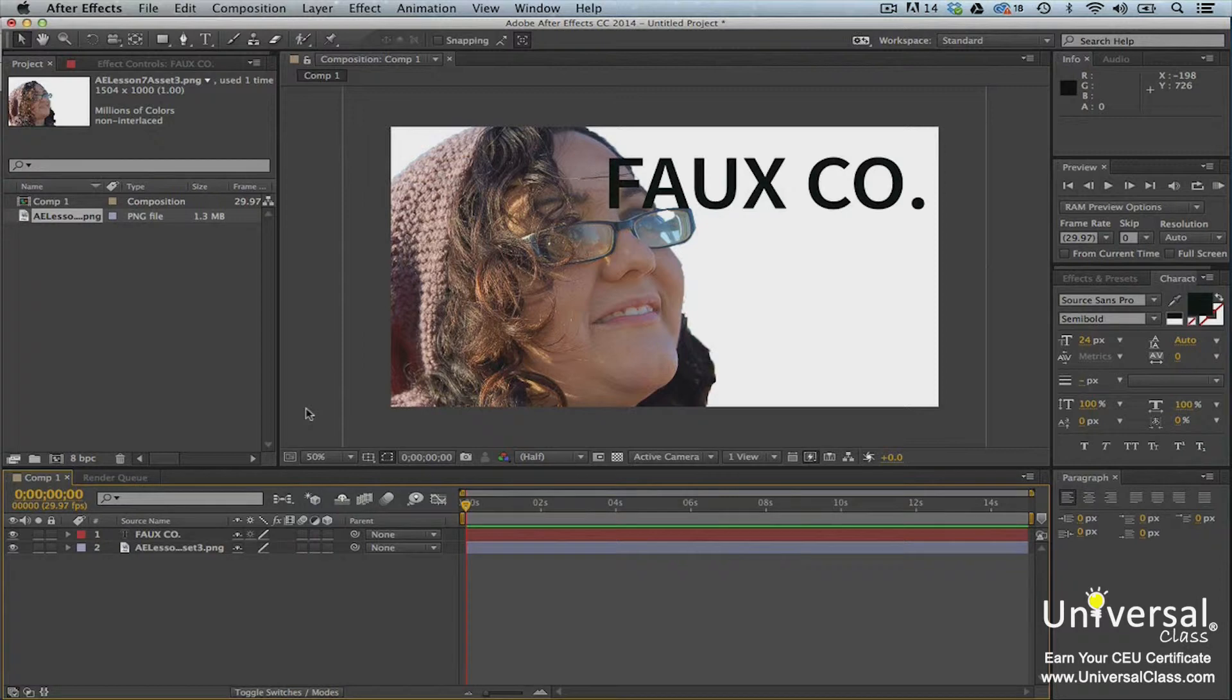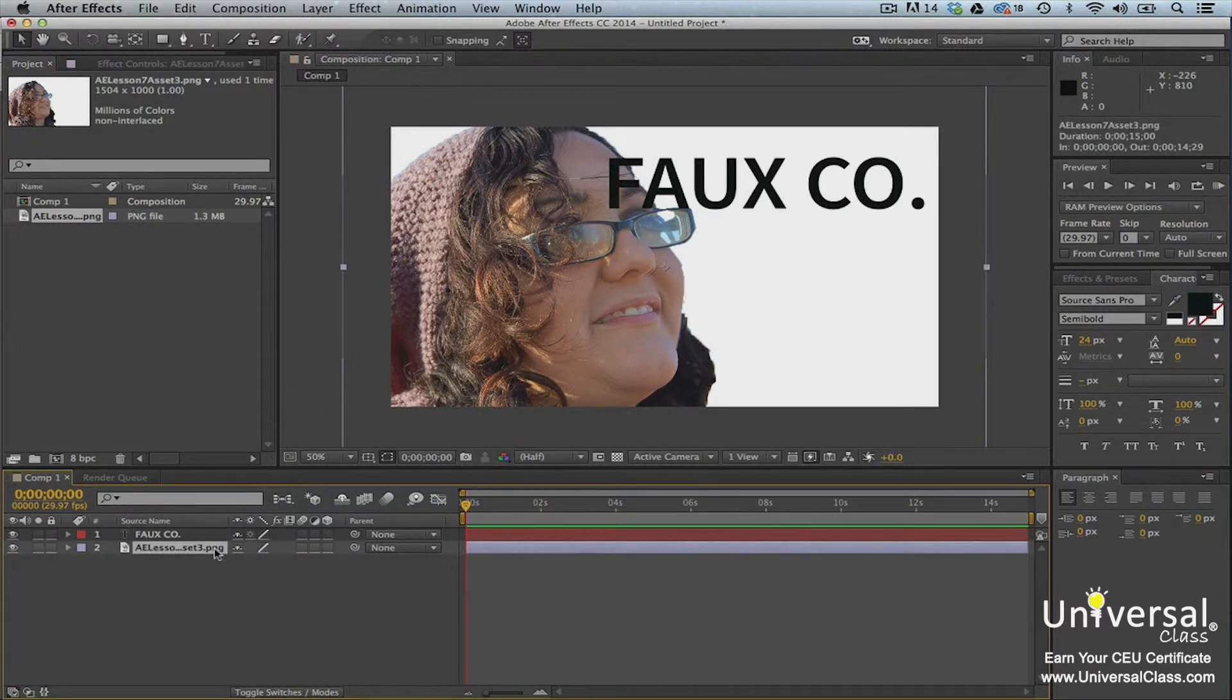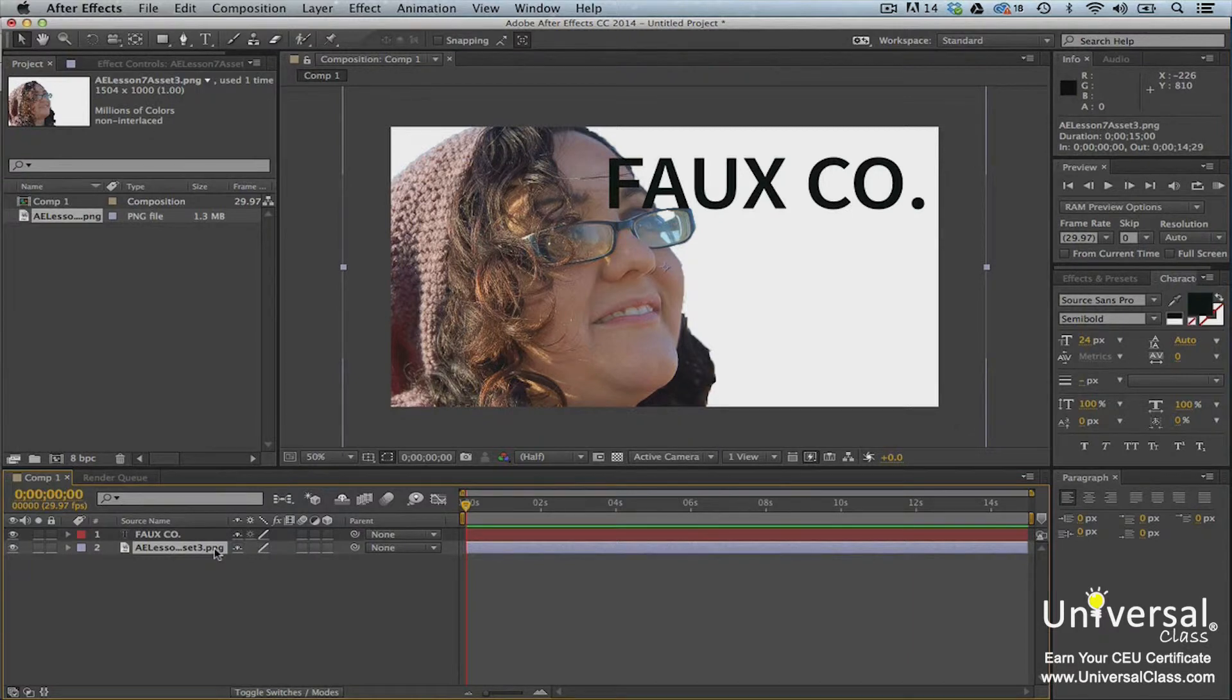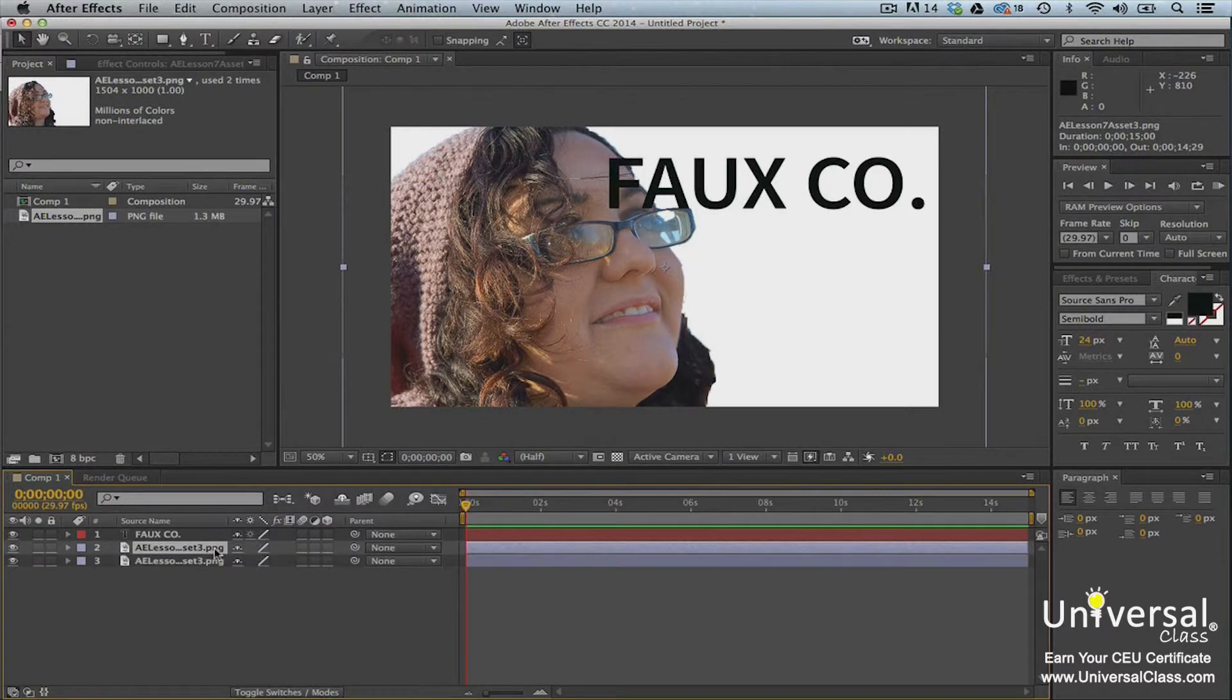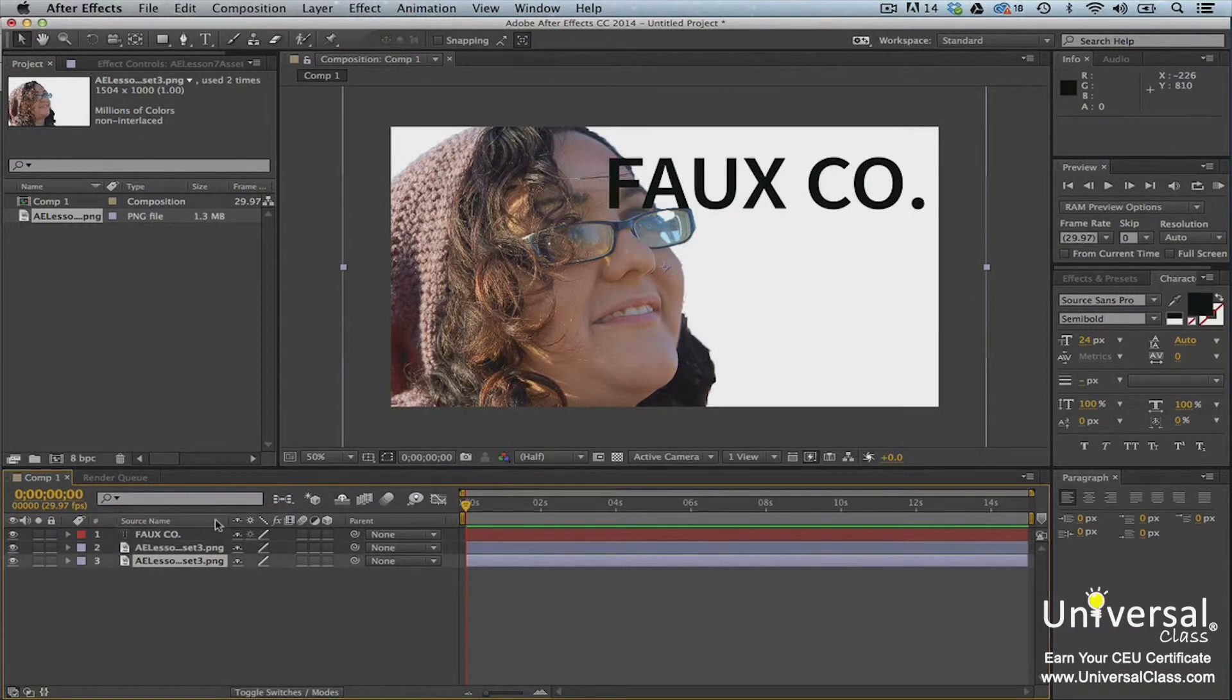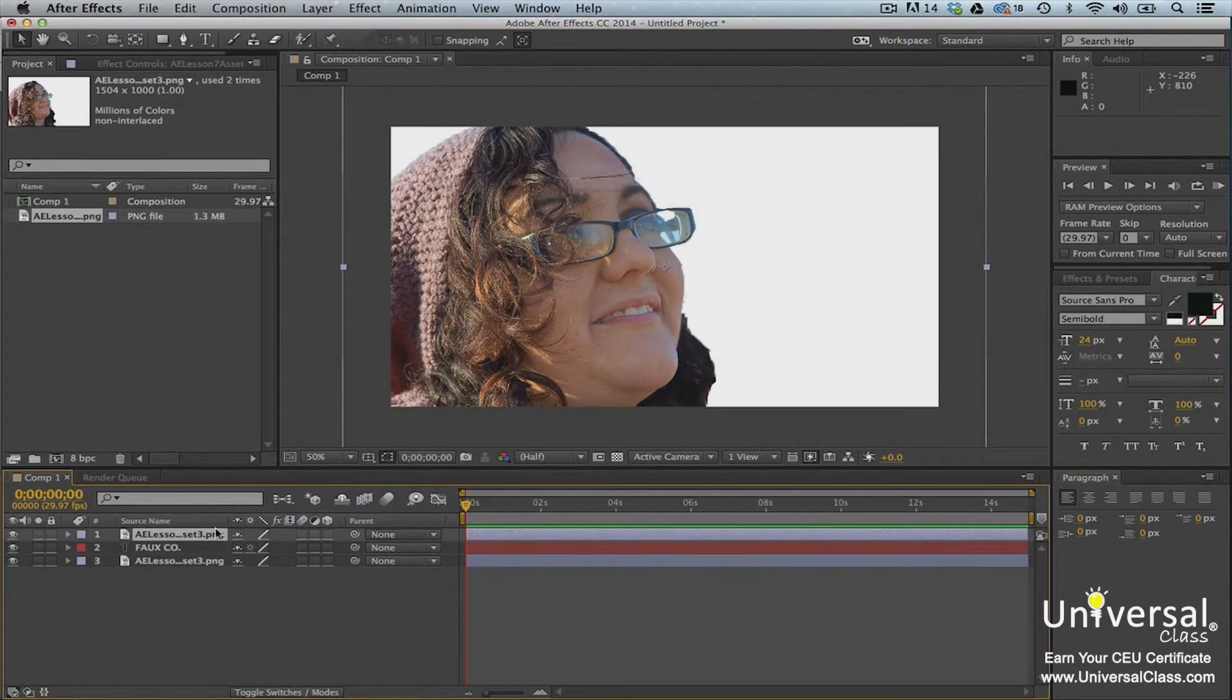We want to make it look like she's positioned in front of a white wall with the company's name. To do this, we're going to go to the timeline panel. The picture of the woman is our matte layer. We're going to create a duplicate layer of it by selecting the layer and then pressing Ctrl or Command D to create a duplicate layer. Now we need to drag the duplicate layer above the layer with the name of the company.